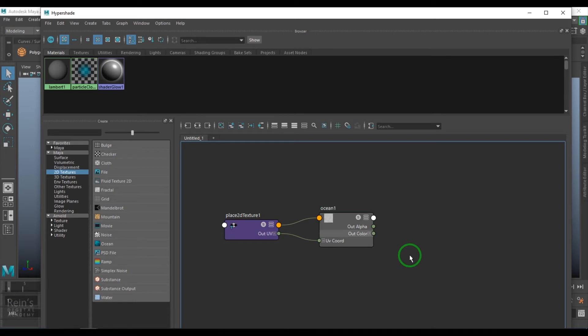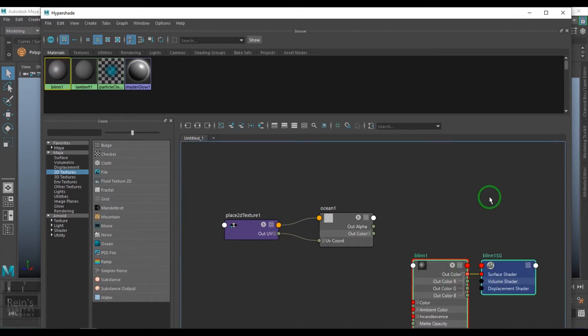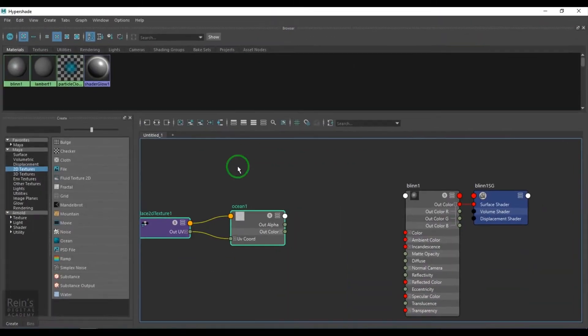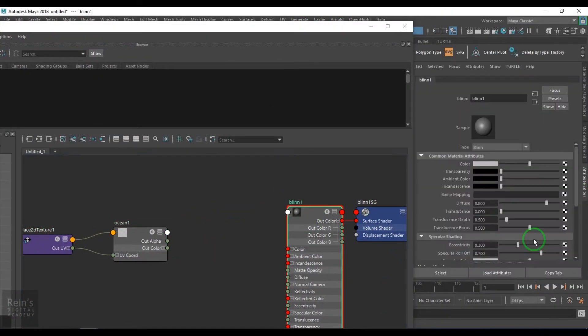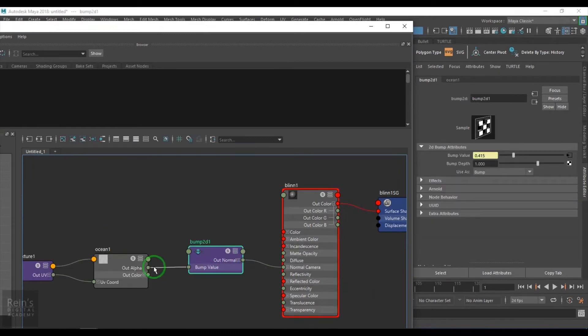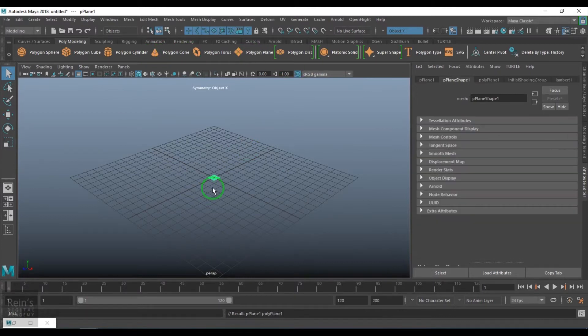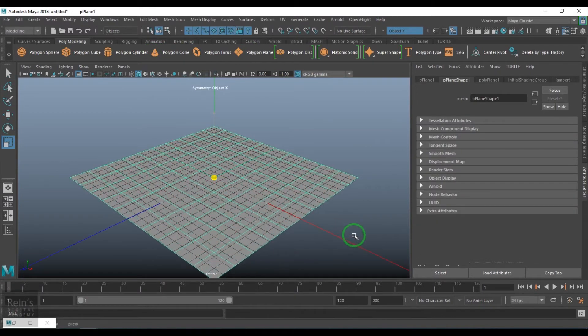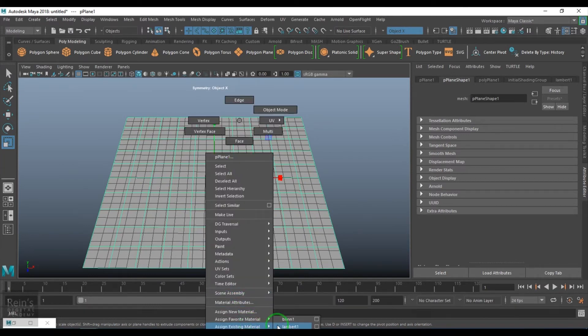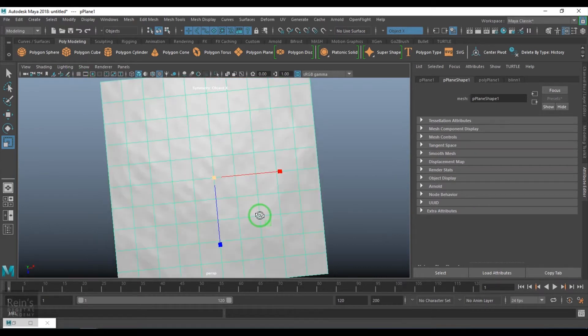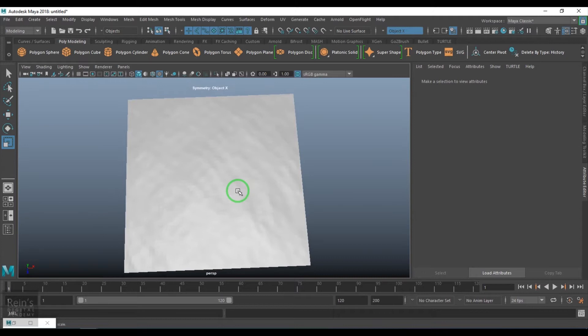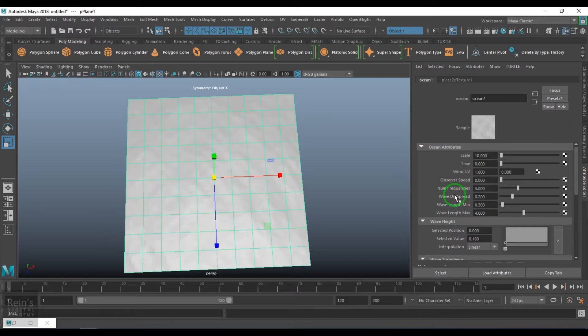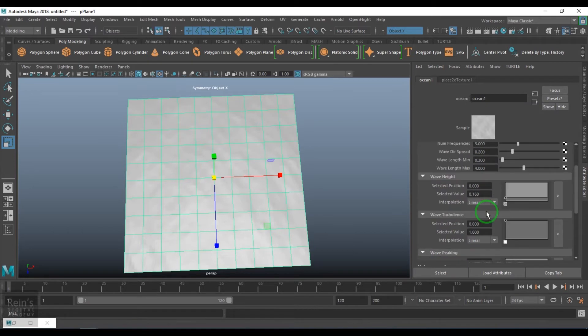I'm taking a blend shader here and connecting this ocean to the blend shader in the bump map. Middle mouse drag and drop into the bump gives me the bump node with the ocean. I'll take a plane and scale it up and assign this existing material called blend. Press 6 on the keyboard and you see some water surface relief. If you go to the options here, we have some options like scale, time, wind UV, observer speed, and all.